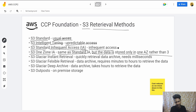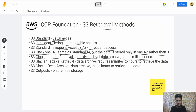Then there is S3 Glacier Instant Retrieval — this is to quickly retrieve data from archive and needs only milliseconds. So if your data is archived but you need it in milliseconds, this is the option to use.